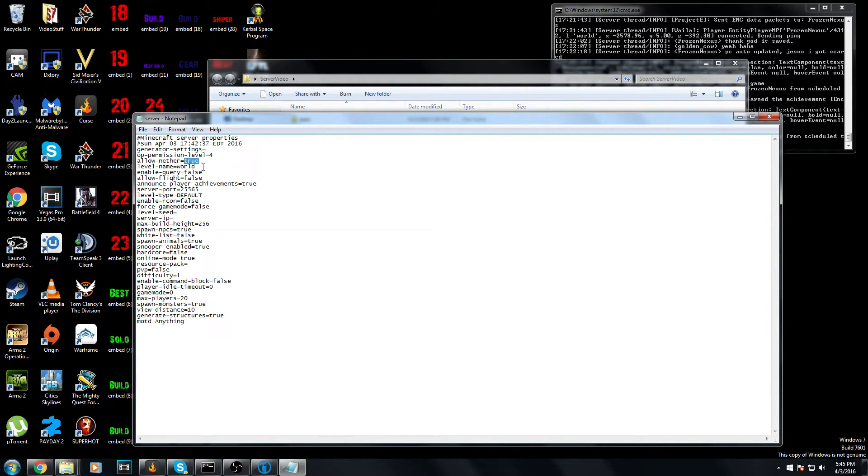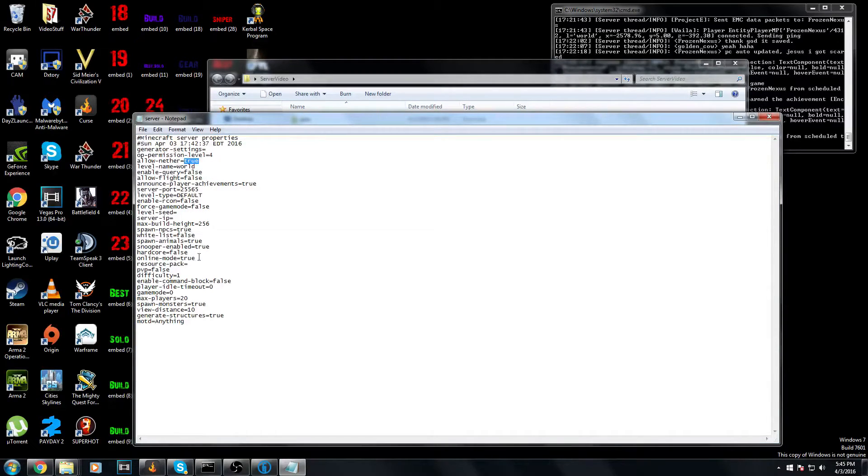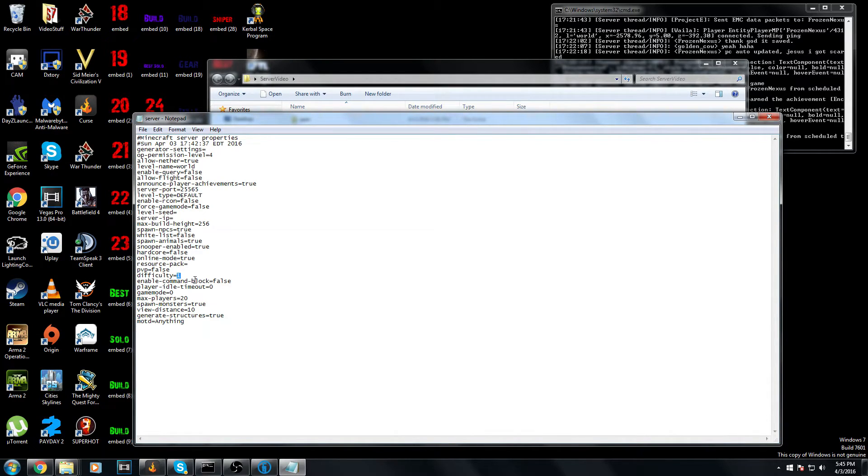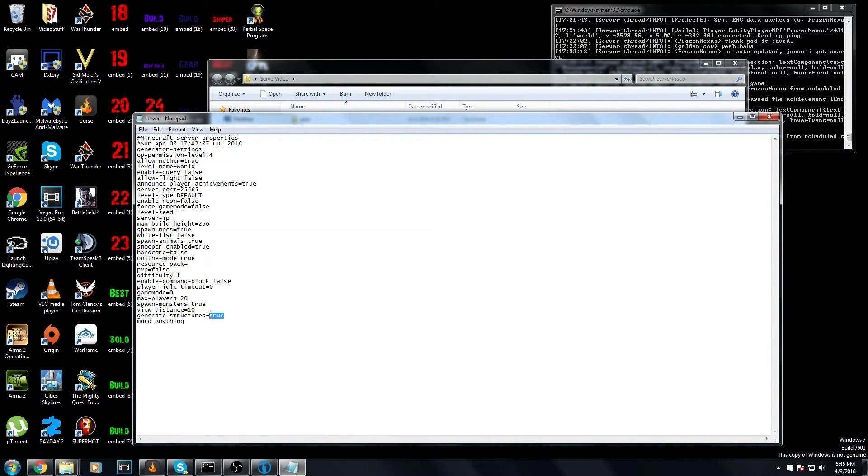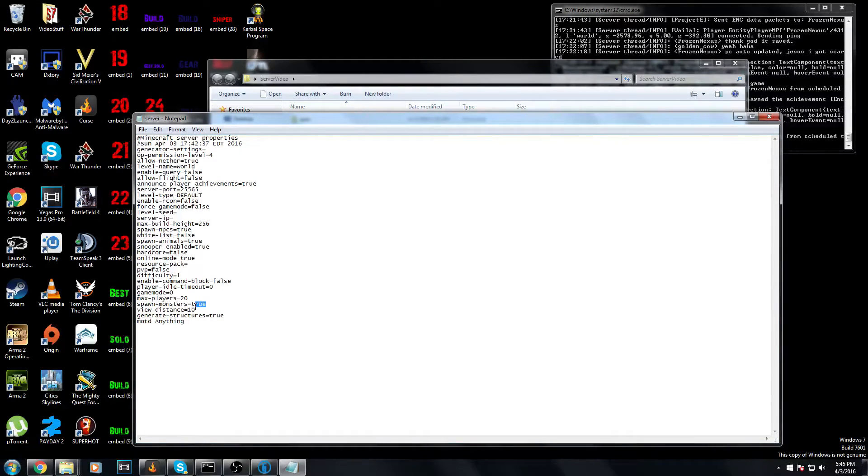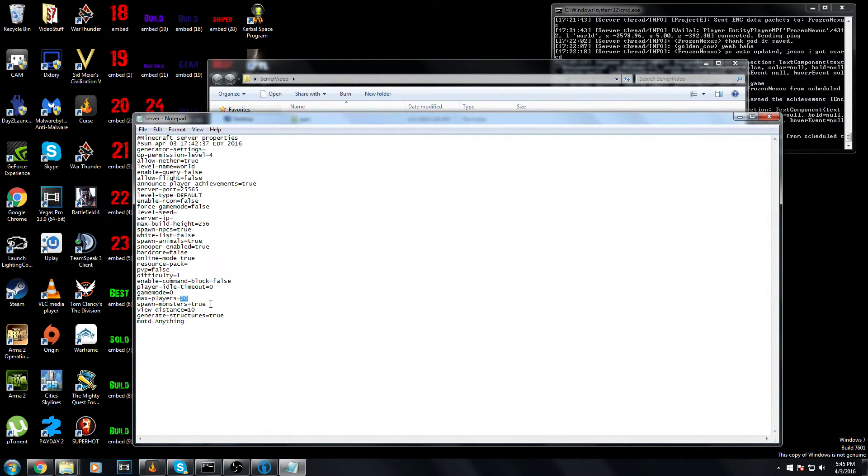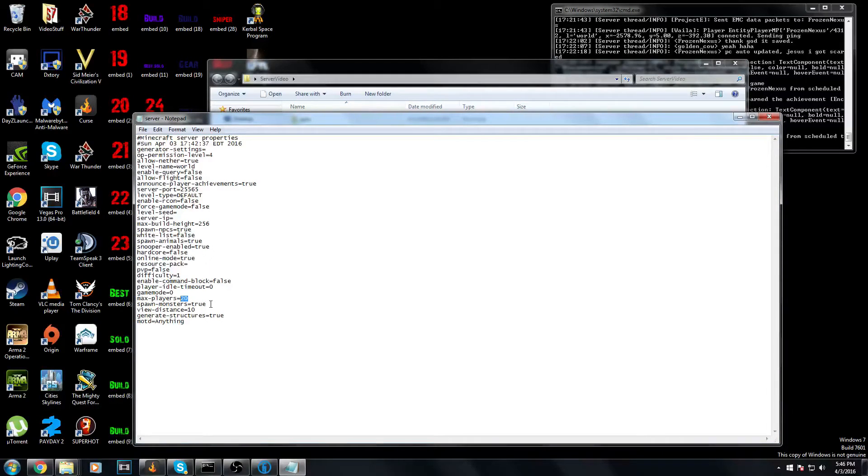You can turn the difficulty settings - the difficulty settings are right here. I believe it's 0, 1, and 2, which is easy being 0 which has no enemies, 1 being normal, and 2 being hard. Generate structures, obviously. View distance - leave that as is. Max players is the last thing. I can probably run about 20 players before my internet starts to give out, so I leave it at about 20 players. And yeah, that's really all there is to it.